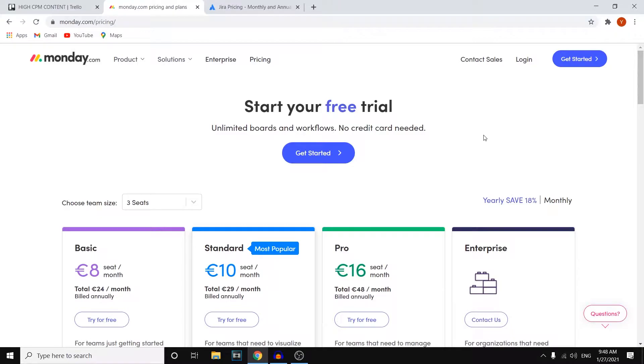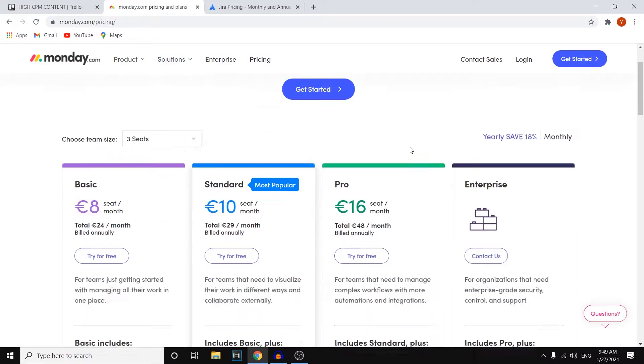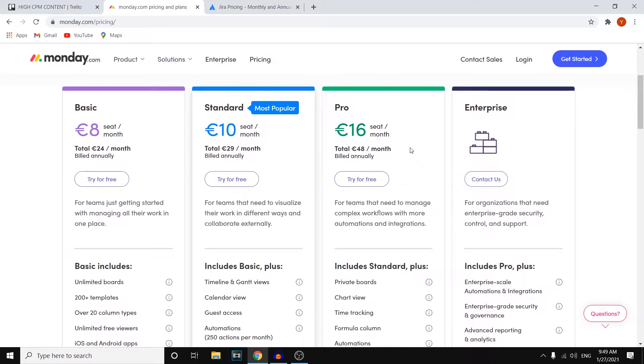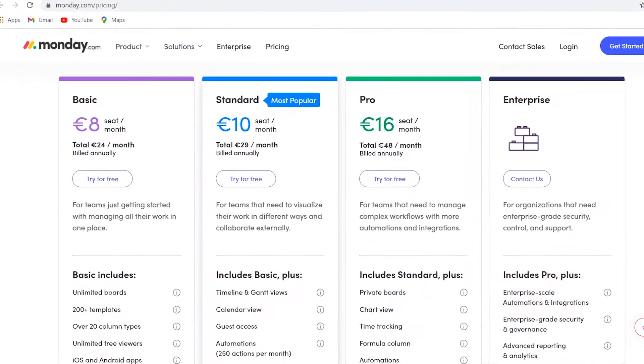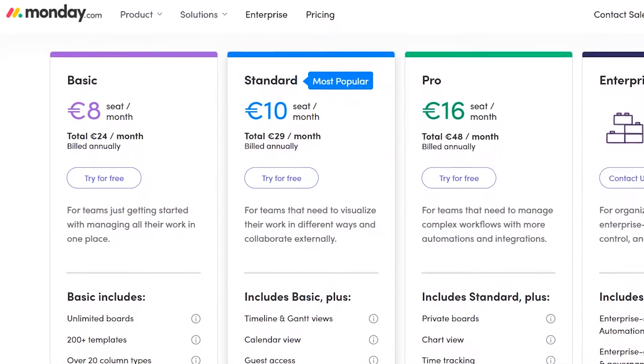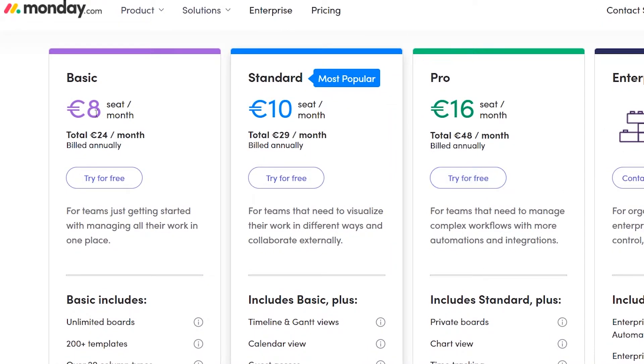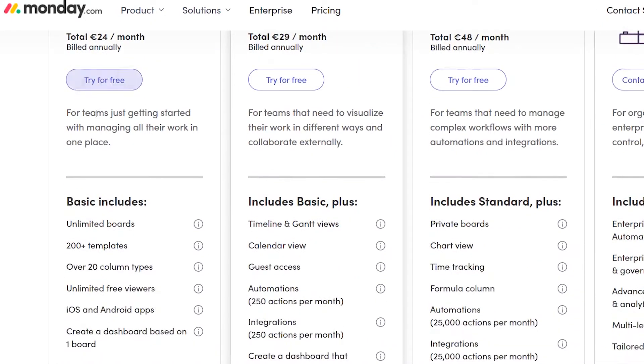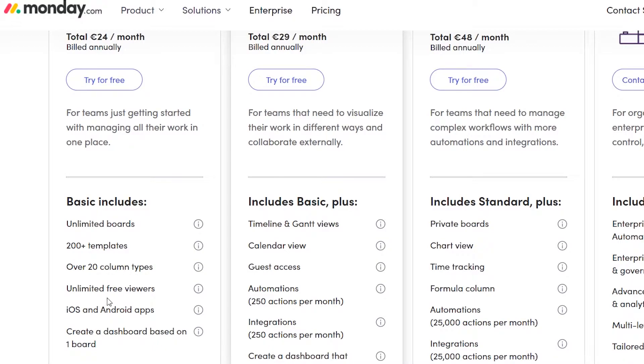If you're not willing to pay definitely go with Jira because Monday.com doesn't have a free plan available. However let's take a look at the pay plans for both of these platforms. For Monday you'll see that they've got an $8 seat a month plan which is the basic one that comes with unlimited boards, 200 plus templates, 20 column types, unlimited free viewers, iOS and Android apps and you can create a dashboard based on one board. That's not bad.